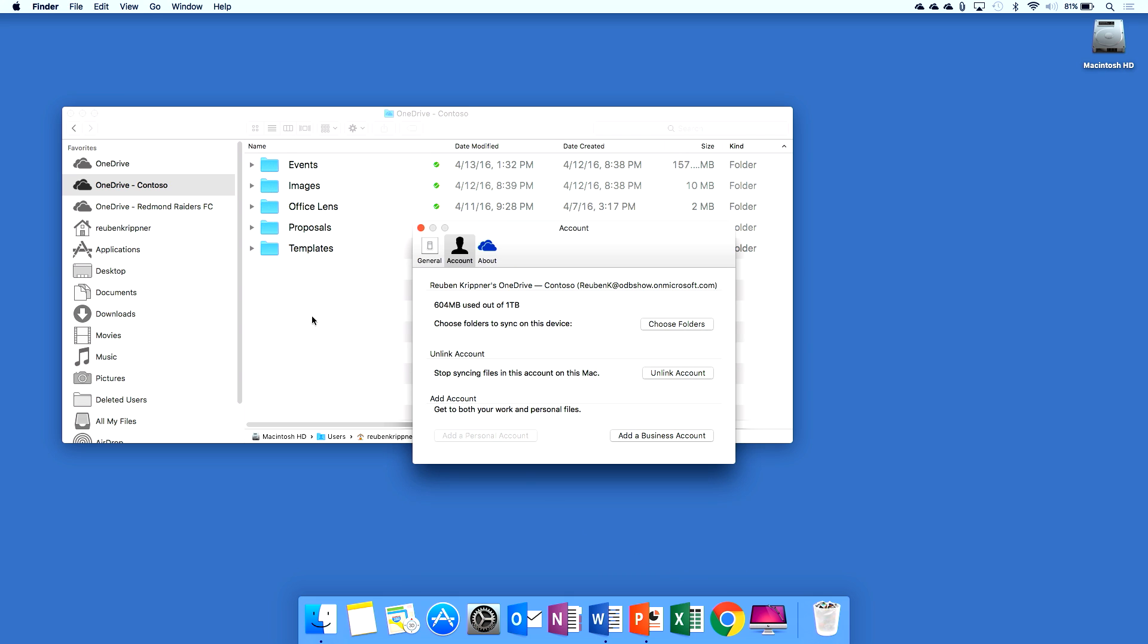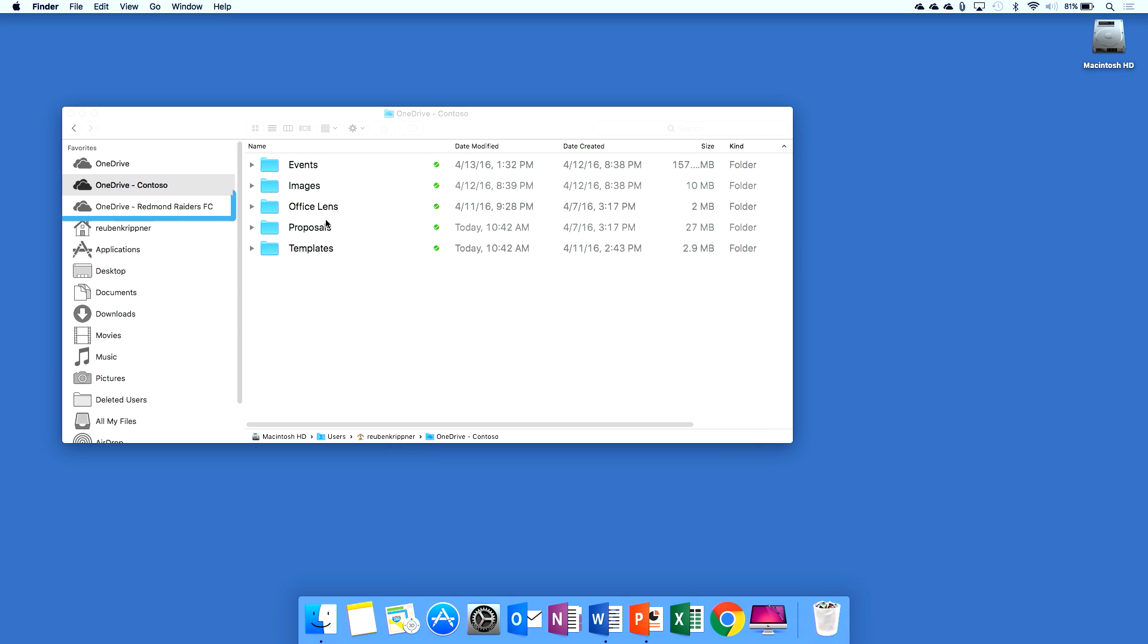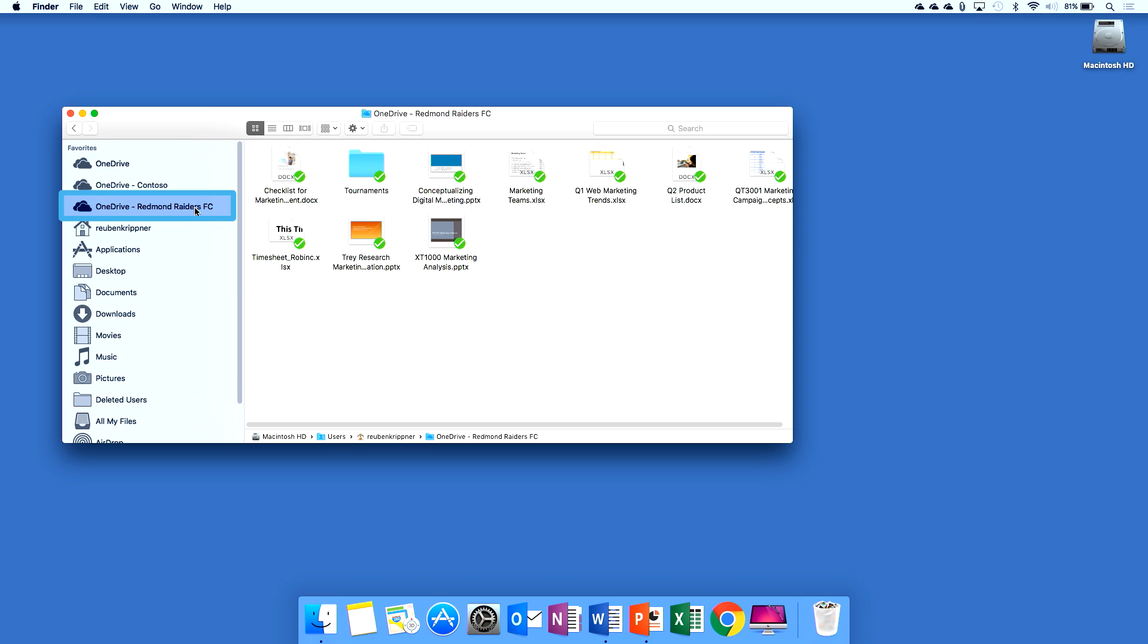You'll also notice that I actually sync Redmond Raiders Football Club. I'm the secretary for the club and we actually use Office 365 for managing that.